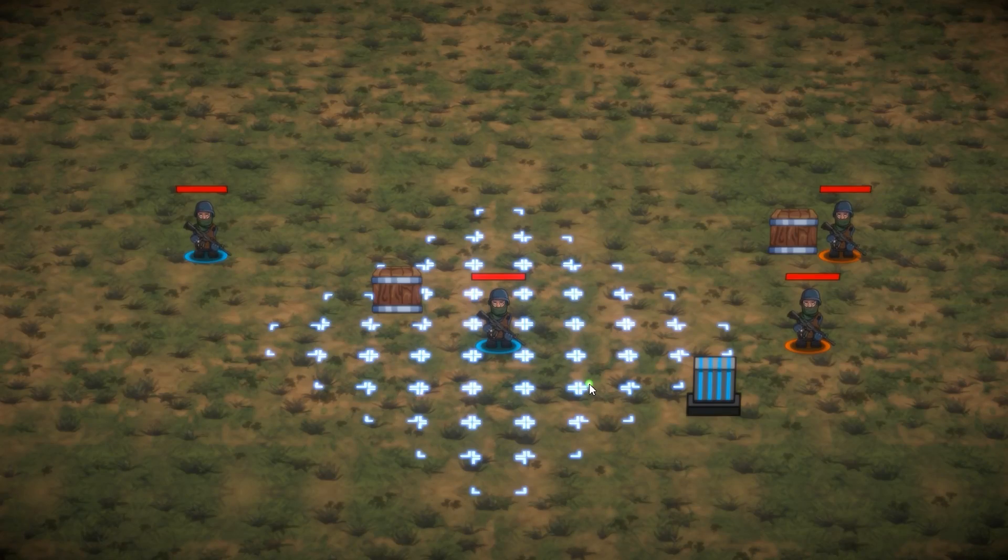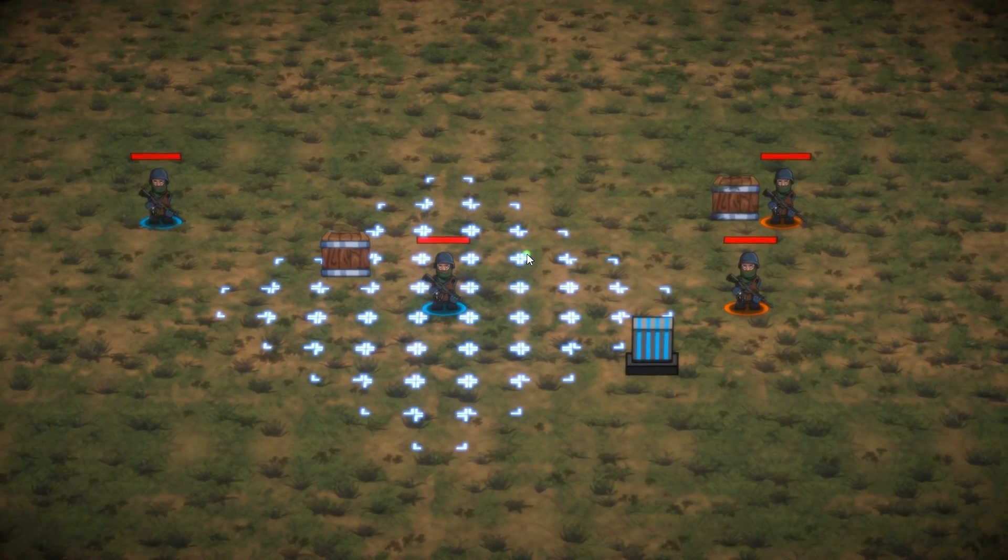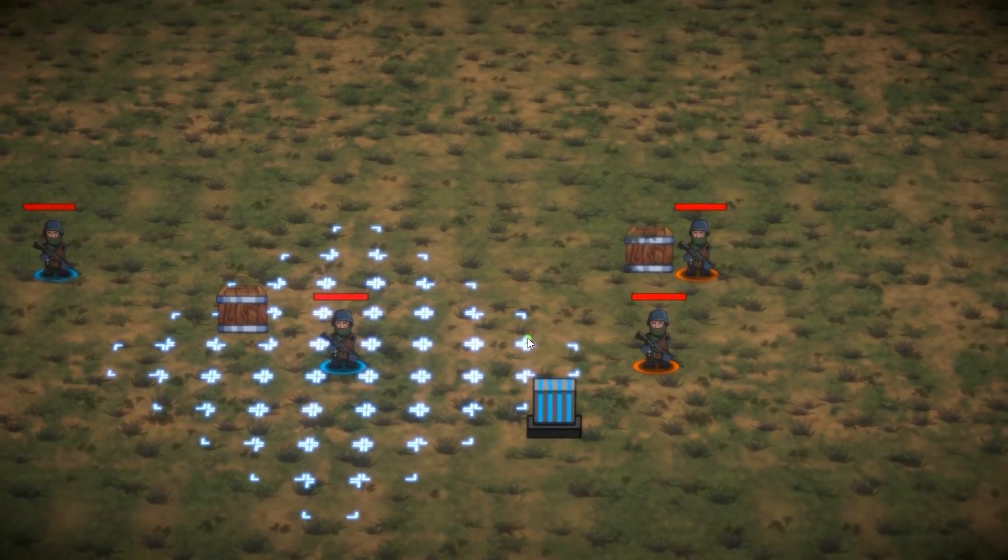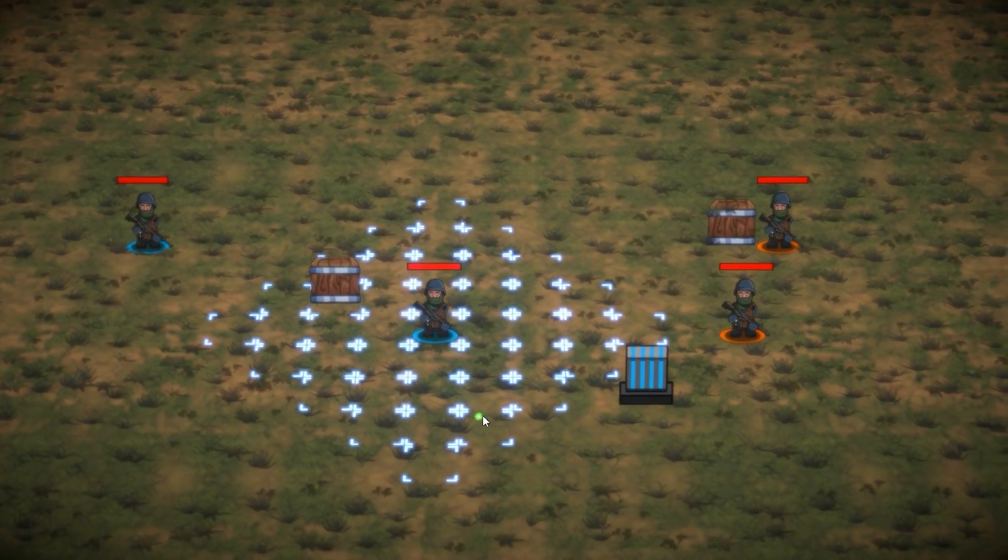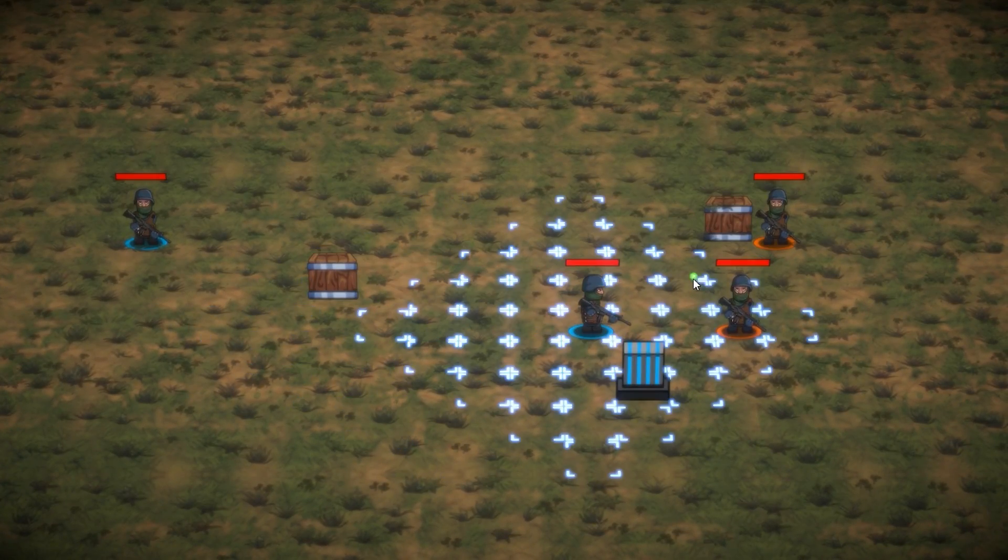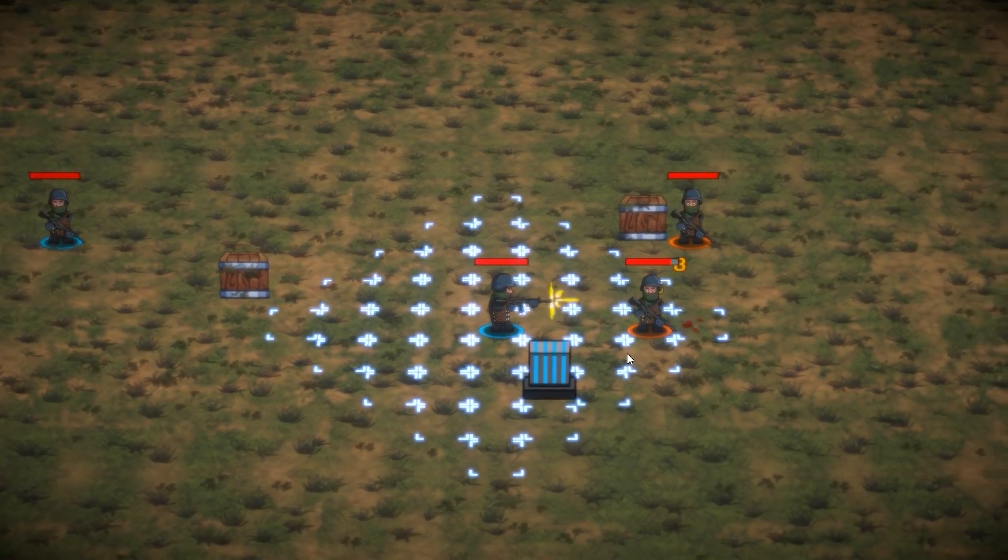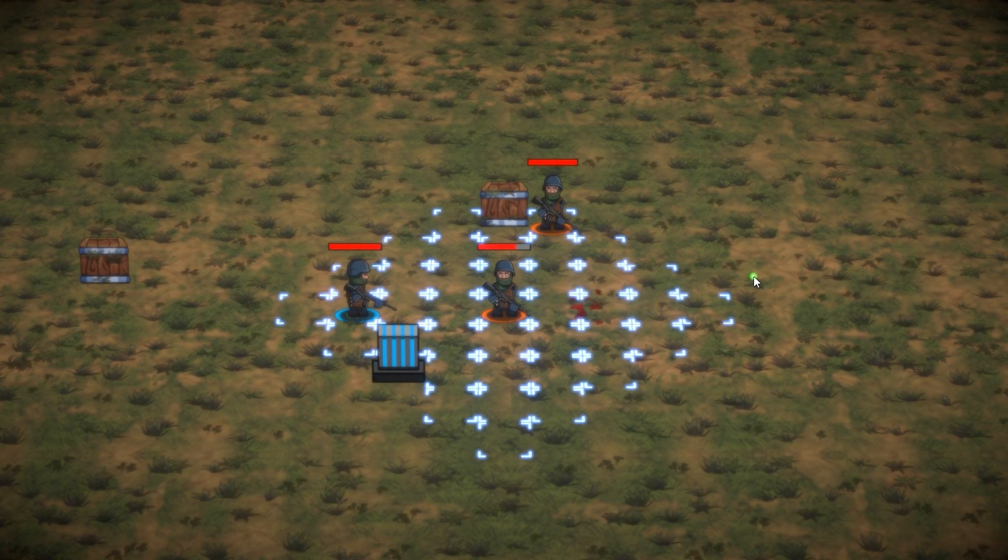And we're going to convert that into this version. Functionally, it's exactly the same, but as you can see, everything is built in 3D. So here's my character, I can still move him, I can still attack, and yep, there you go, everything works.